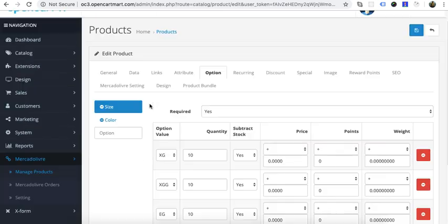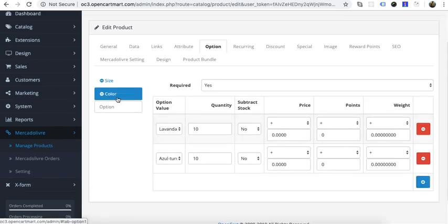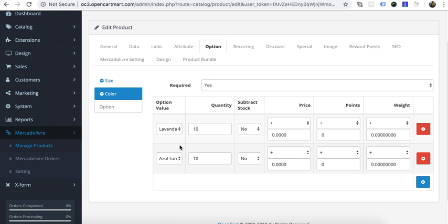Look at the options — this is size with all available values, and color with all available values. One important thing: in OpenCart, options are stored independently, meaning each option can have its own stock and price. On the other hand, the marketplace shows options as combinations. For example, if you have two options — color and size — OpenCart will show them as two separate options, but the marketplace will show a combination of size and color.